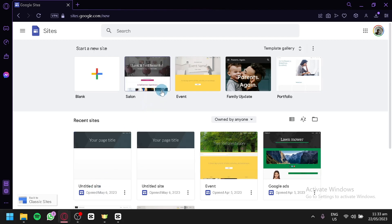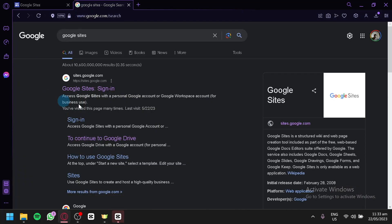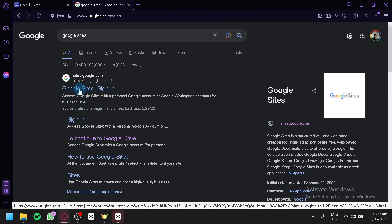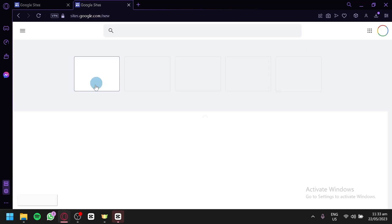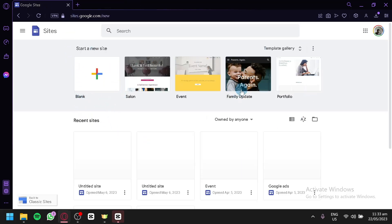As you can see right now on our screen, we are currently on Google Sites. If you don't know how to access Google Sites, you can simply open a new tab and search 'Google Sites' in your search bar. You will see the first link — simply open it and you will be able to access Google Sites.